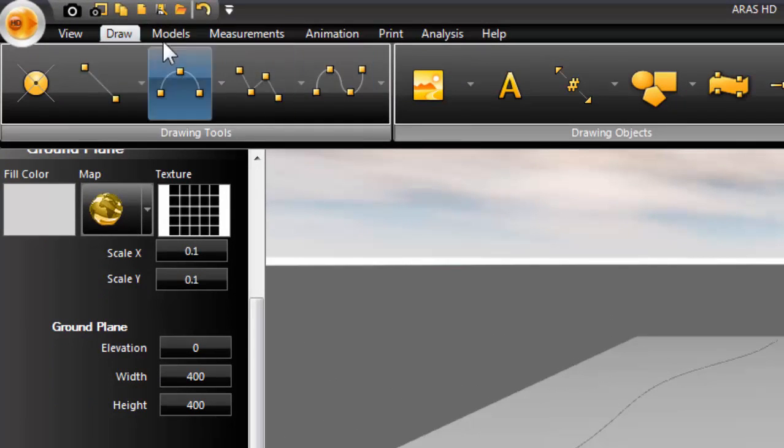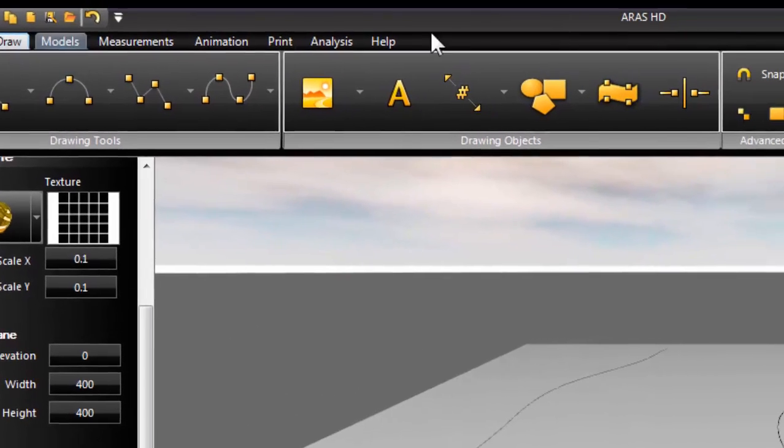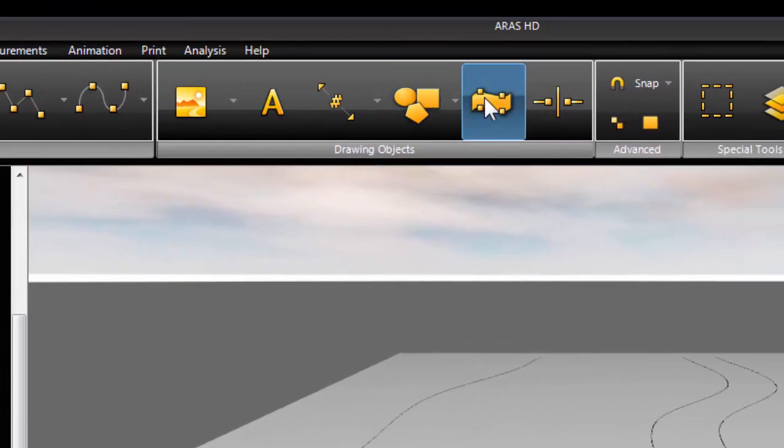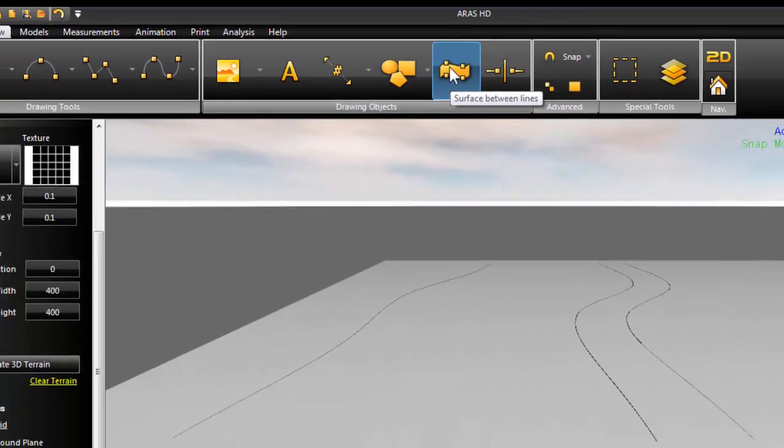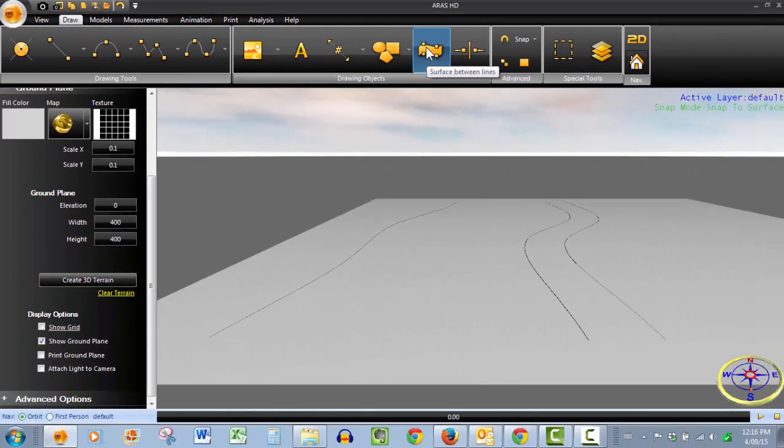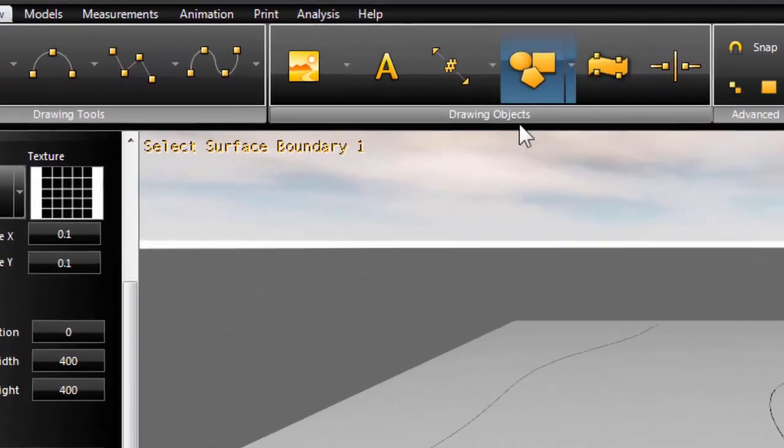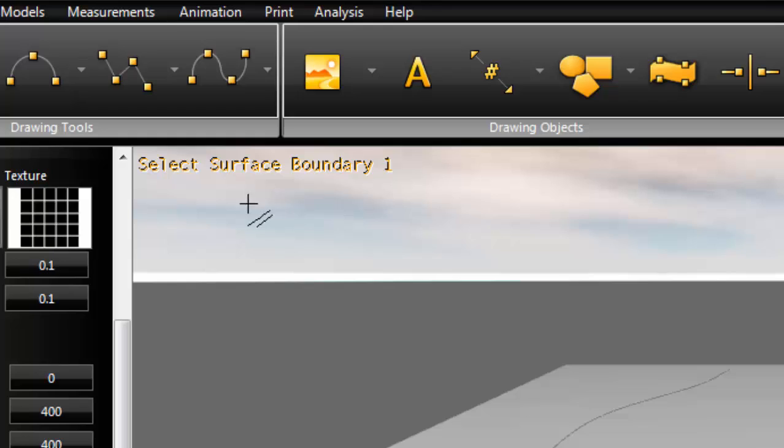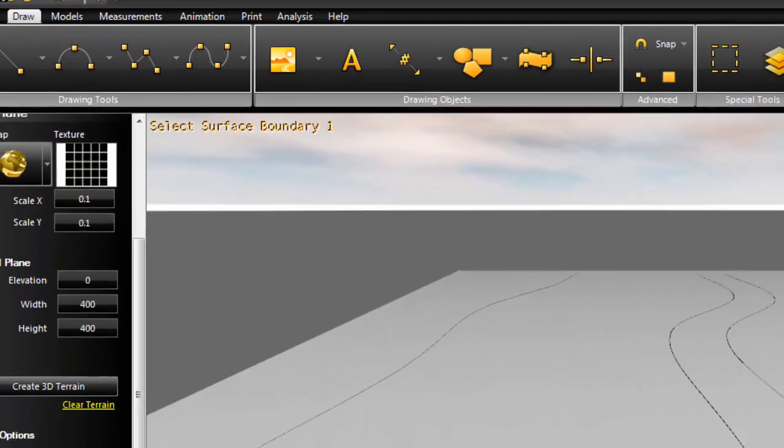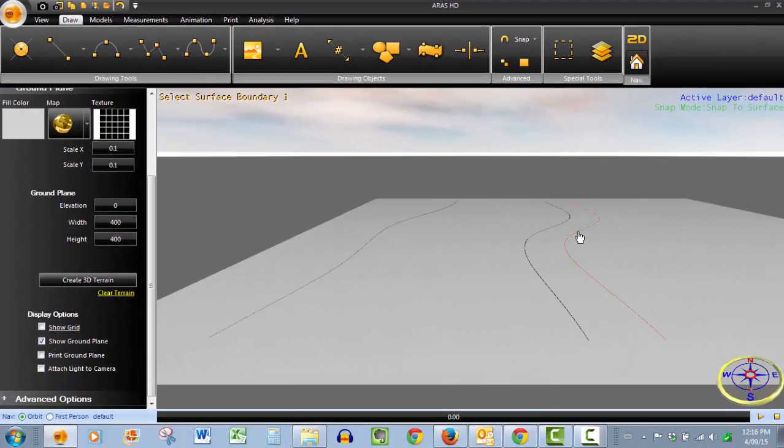To do so, very easy in Ferro HD. Just click the draw tab, then this command button, surface between lines. As soon as we click it, we're prompted to select surface boundary 1. So we'll click this road edge.